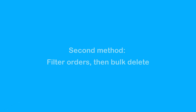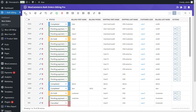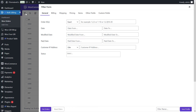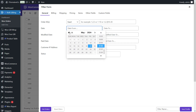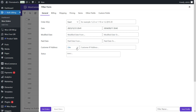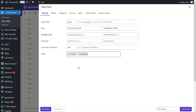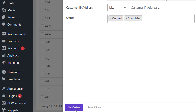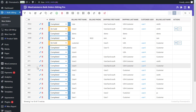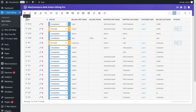Second option: filter orders then bulk delete. A filter form is designed in this plugin that allows you to filter orders. For example, to filter orders in a specific time frame and based on several specific statuses, on the General tab we can specify the desired period in the Date field and select the desired status in the Status field.